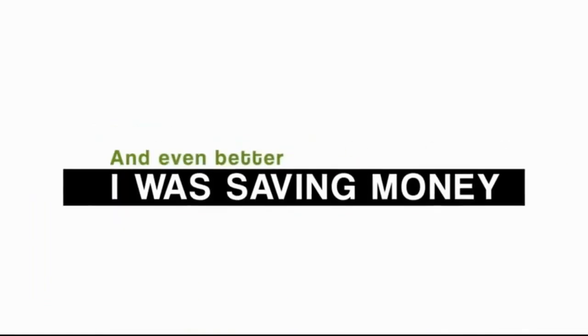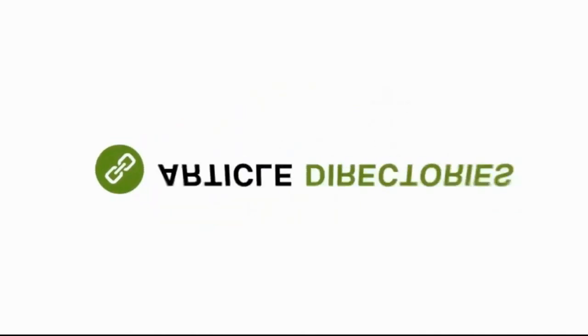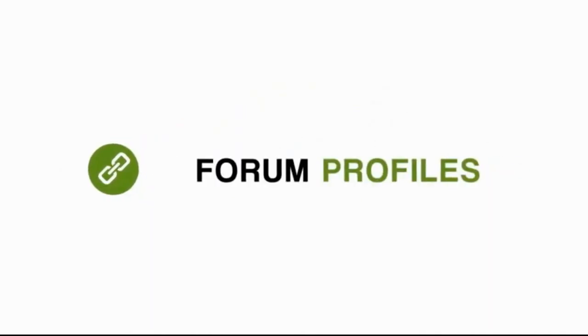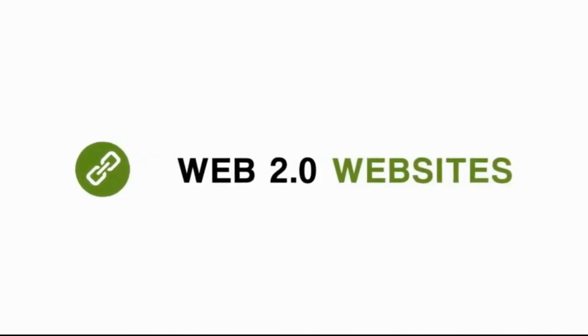And even better, I was saving money because I wasn't paying someone to manually get links from article directories and website directories, forum profiles, social bookmarking websites, Web 2.0 websites, and so on.